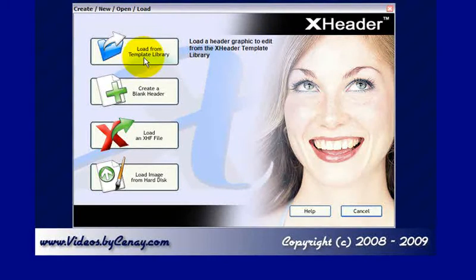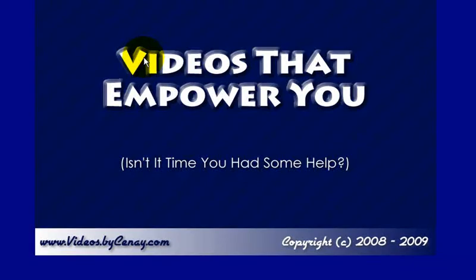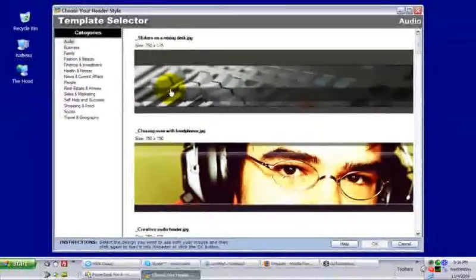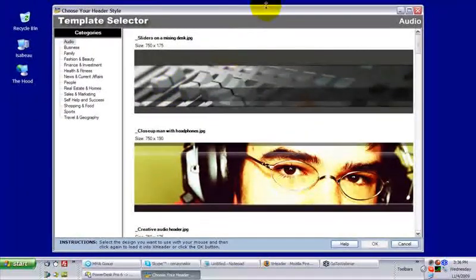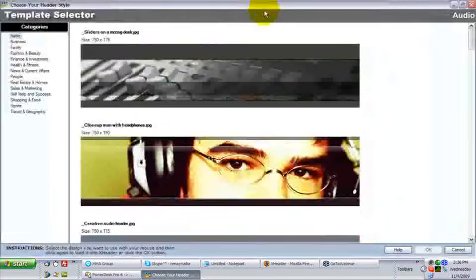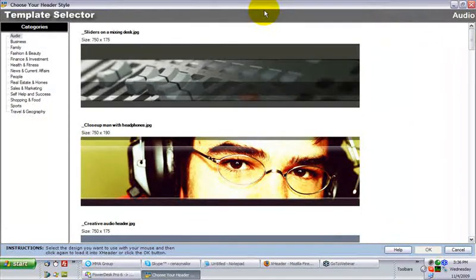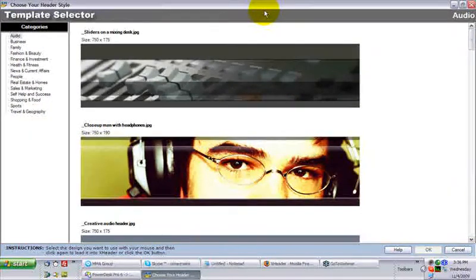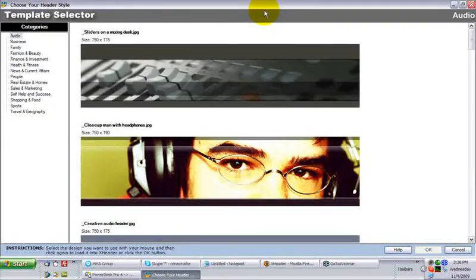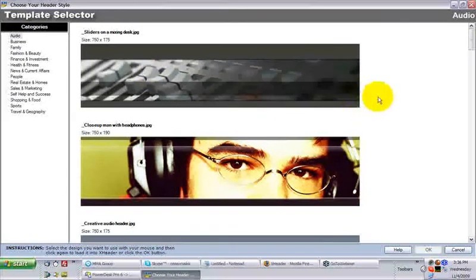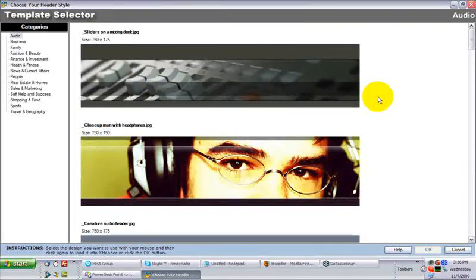When you first sign up, you're going to get 50 default templates. He offers another 500 for free if you'll join his list. Do it. A couple of marketing messages that you can cancel later is worth the additional headers that you're going to get.